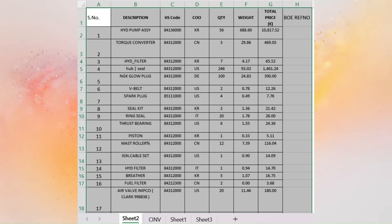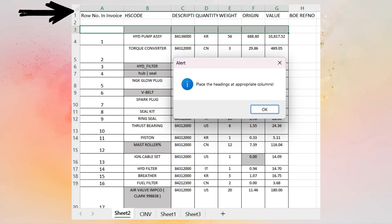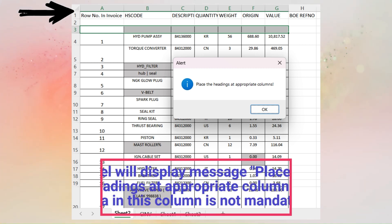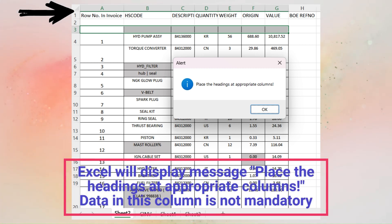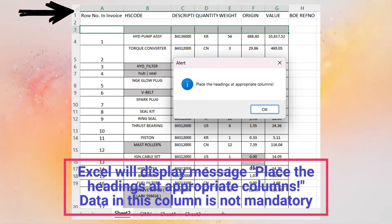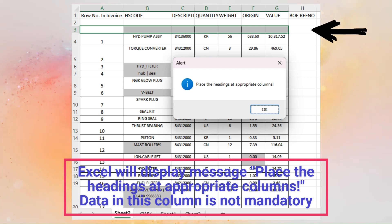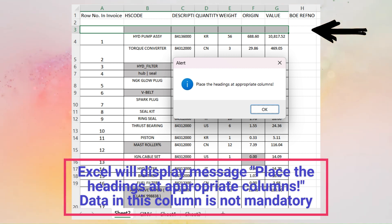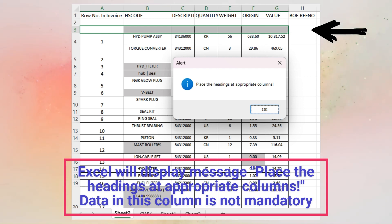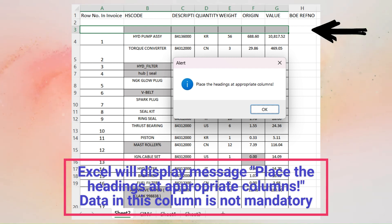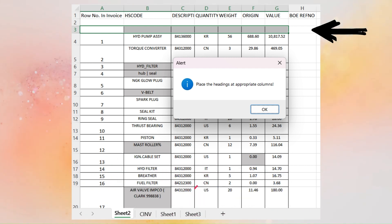Pressing CTRL+SHIFT+J will insert two rows above the heading rows and type the code, description, quantity, weight, origin, value, and BOE refno in the first row. It will also delete previous headings from the third row. This step is to avoid typing errors by the user while correcting headings.